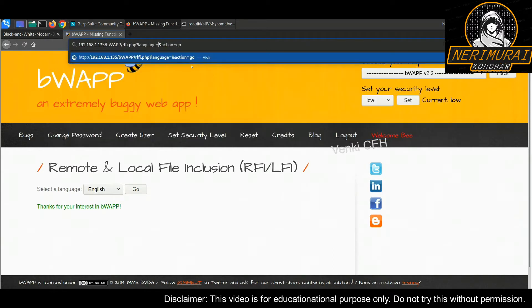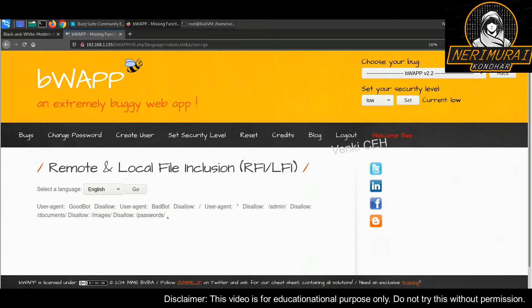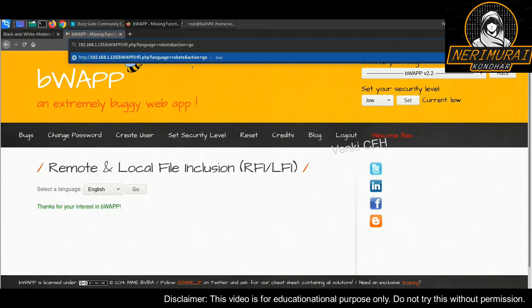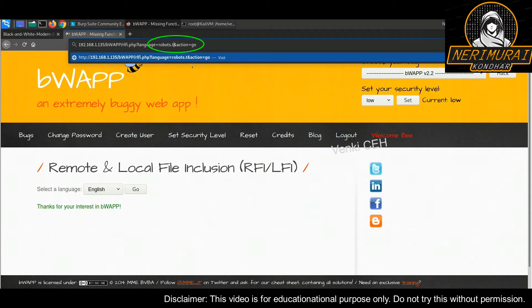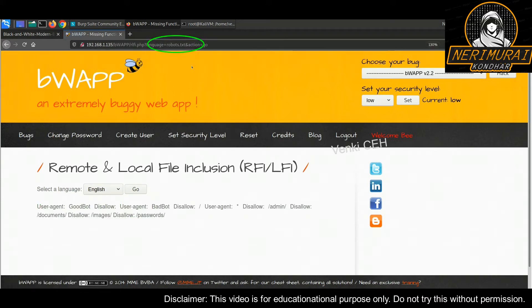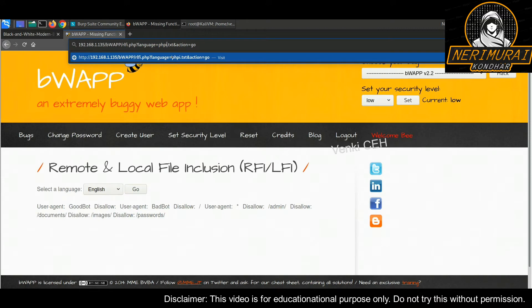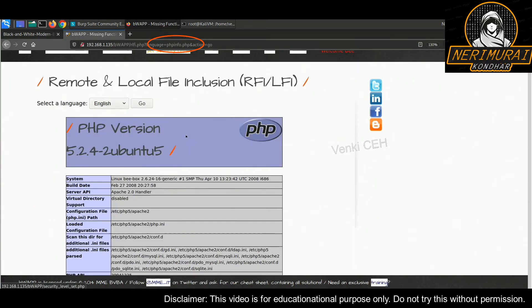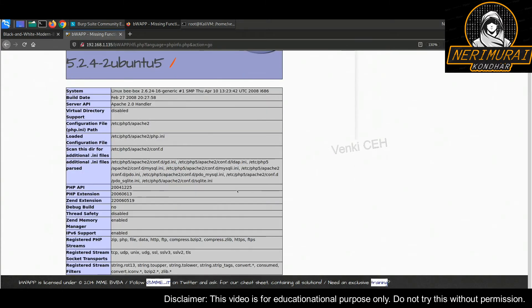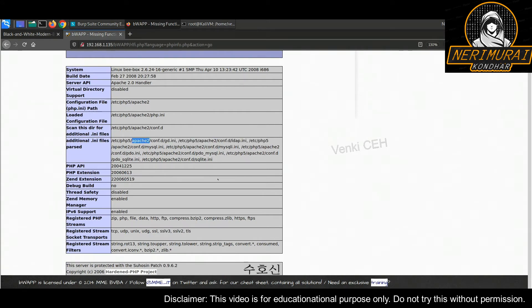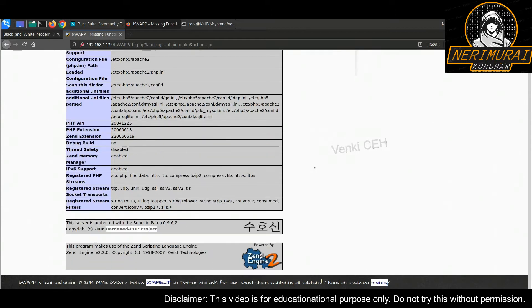To validate this LFI attack, we can try to access a generic file present on the application server. Many web applications have a robots.txt file used for search engine crawling. When we replace the language.php file with robots.txt in the URL, we are able to see the content of robots.txt — which means this web application is vulnerable to LFI attack. Likewise, we can inject phpinfo in the URL parameter and see the response. This clearly proves an attacker can access any locally present file. The phpinfo file always contains sensitive information useful to an attacker.